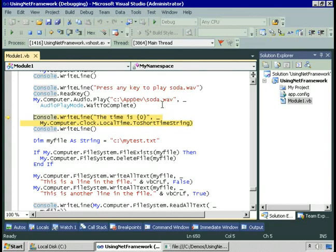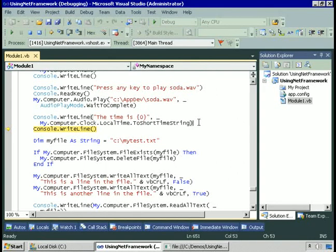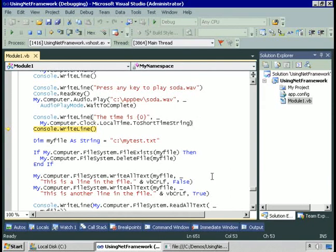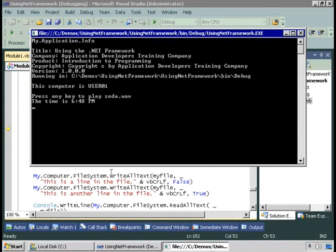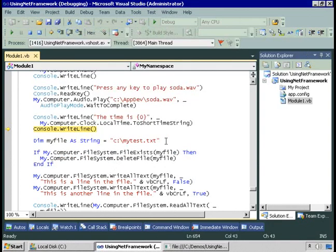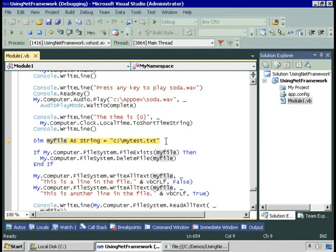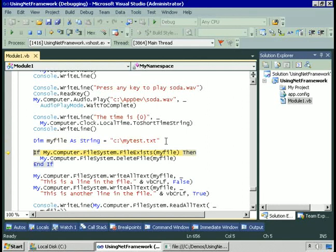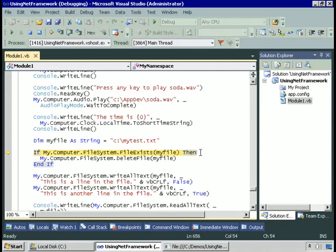Now we're on the next line of code. We're going to use My.Computer.clock to access the computer system clock, and we'll display the local time in short time string format. Next, we'll do some file I/O, and this is one of the examples where the My namespace reduces the amount of code you need to write. I want to see if a file exists, C:\mytest.txt. So I can write code like this: If My.Computer.filesystem.fileExists myfile, then My.Computer.filesystem.deleteFile. Does this file exist? In fact, it doesn't, so there's nothing to delete. In this single line of code, I can see if the file exists.